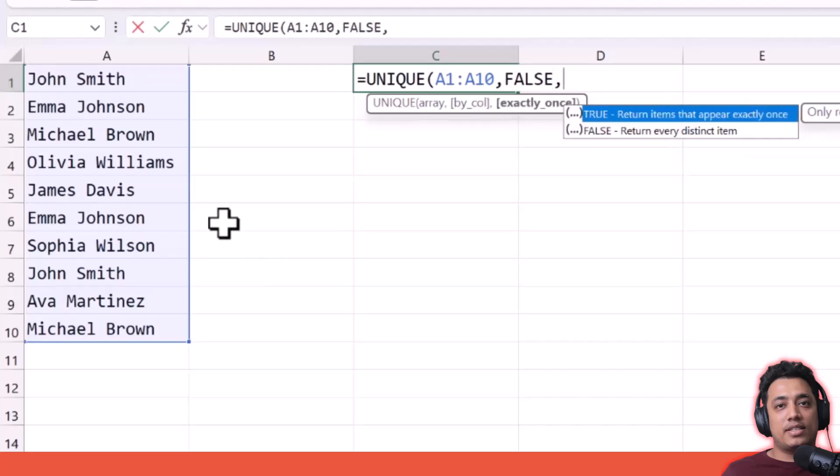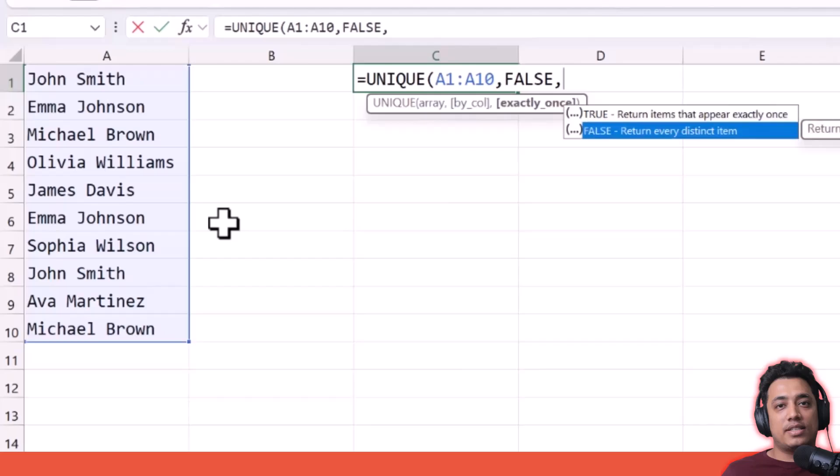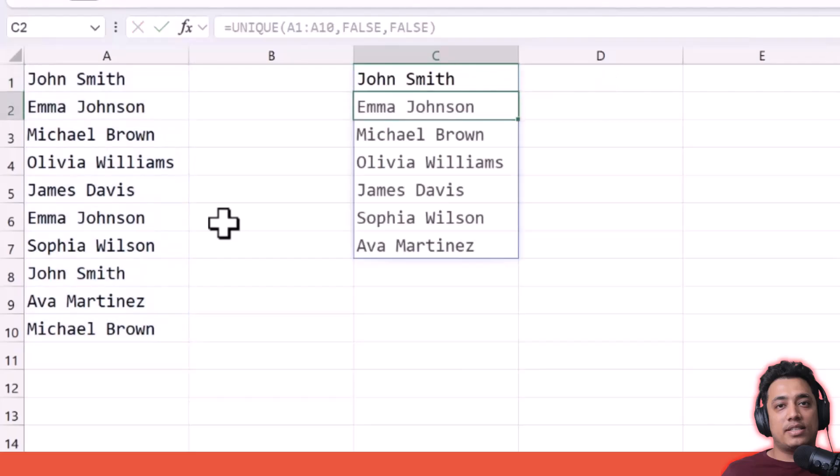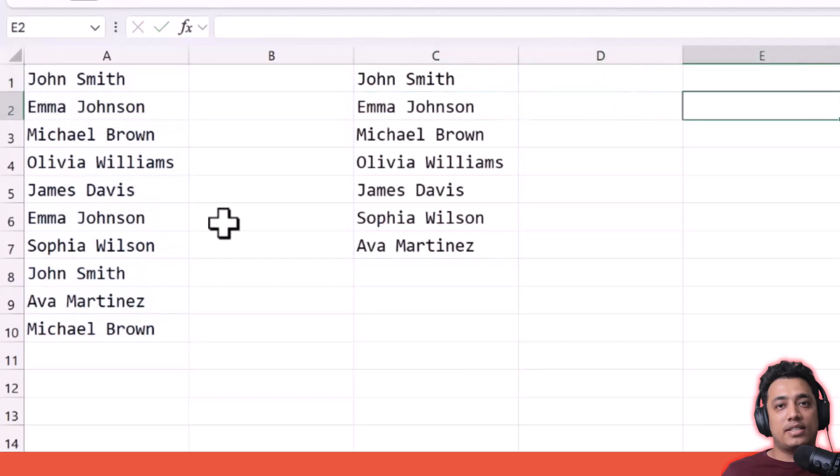In the third argument, which is quite useful, you can specify if you want all unique values, or you want values which appear only once—those values which don't have any duplicate. I'm going to go with unique values for all the values, so I'm going to specify FALSE here. I'm going to close the function and hit enter.